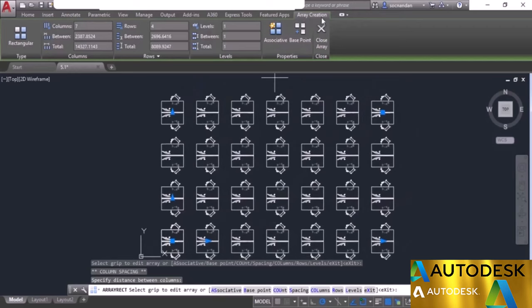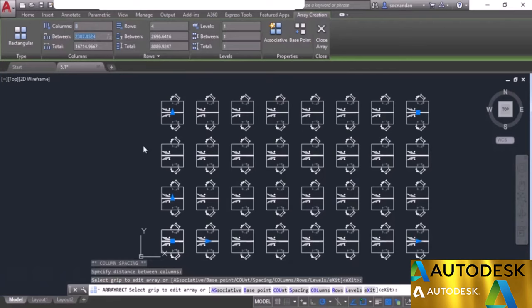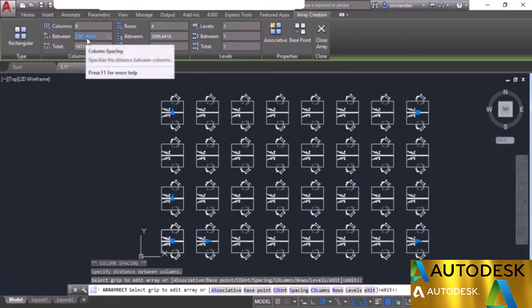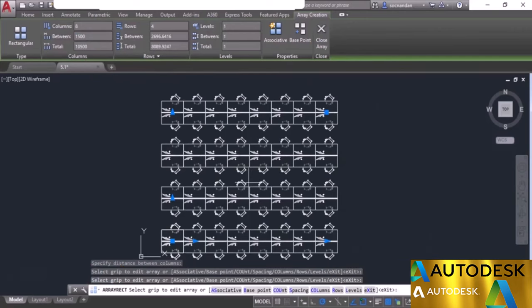In the array creation tab we have number of columns, rows, and levels. Change the number of columns to 8 and press Tab. The spacing between columns is currently about 2387 units. To make objects touch each other, change this value to 1500 and press Tab — now they are touching. The total distance will automatically adjust depending on the number of columns. Now let's move to rows: change to 3 rows and set the row gap to 3000 units, press Tab.